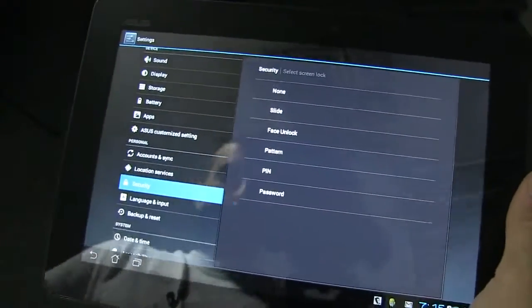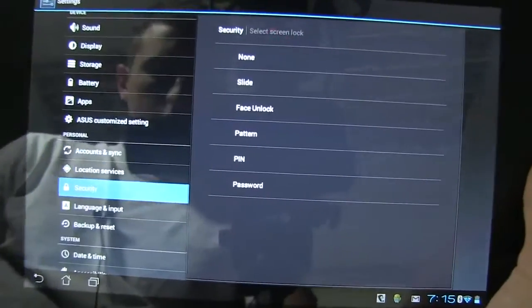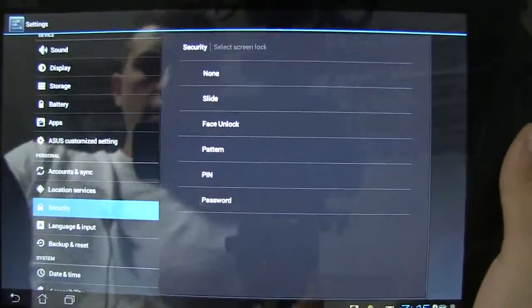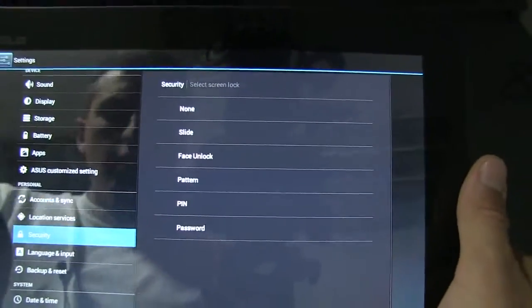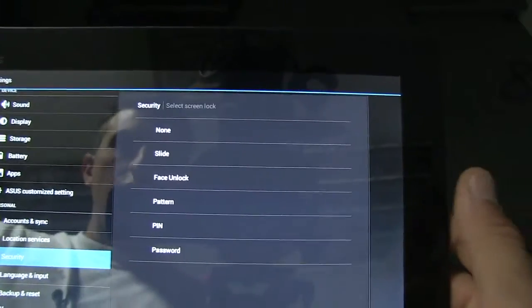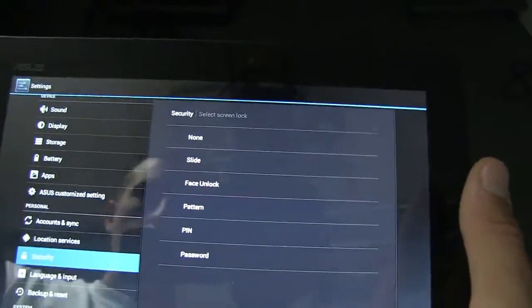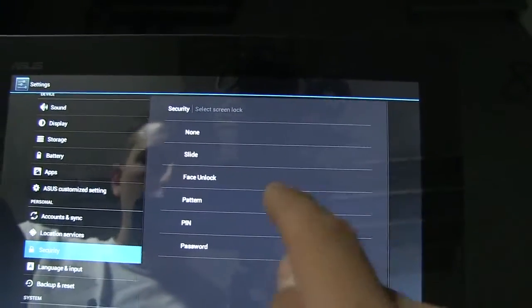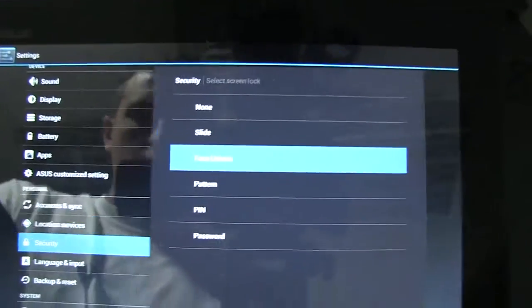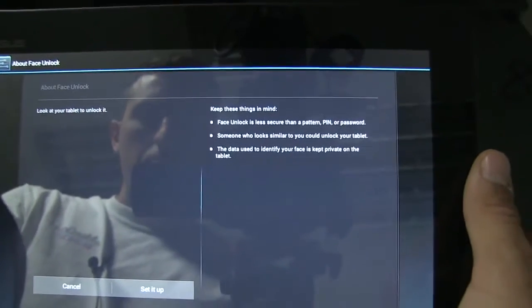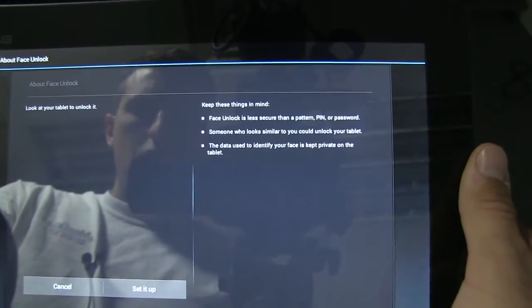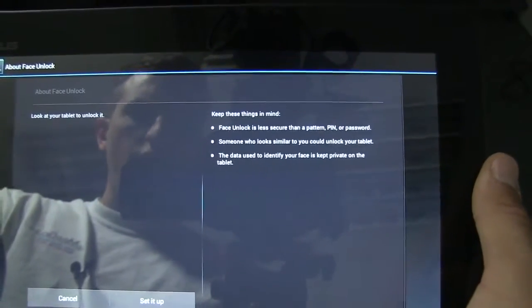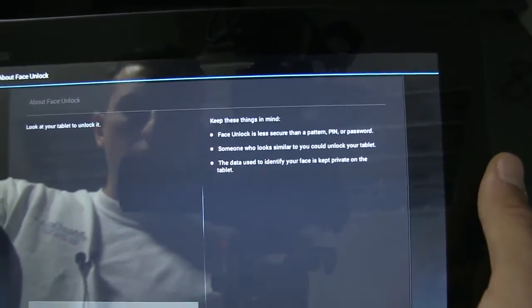Hey guys, James Cathy here for Netbook News. I got an Asus Transformer Prime running Ice Cream Sandwich and I'm going to show you this new security feature. It's called Face Unlock, and it essentially unlocks your tablet with your face.